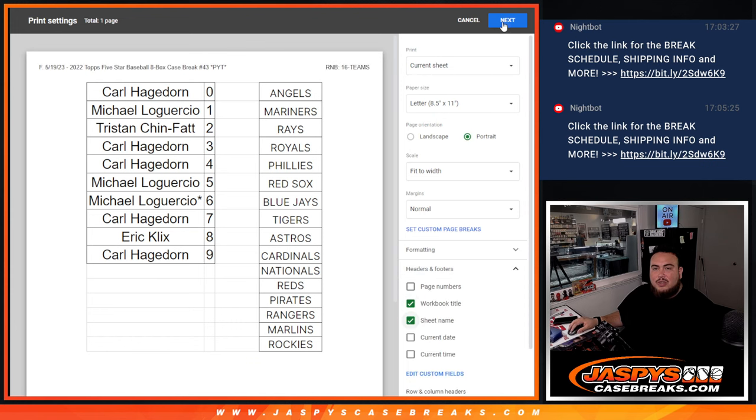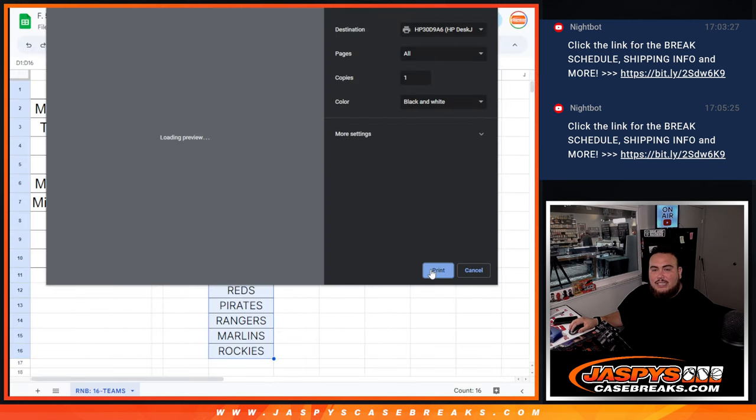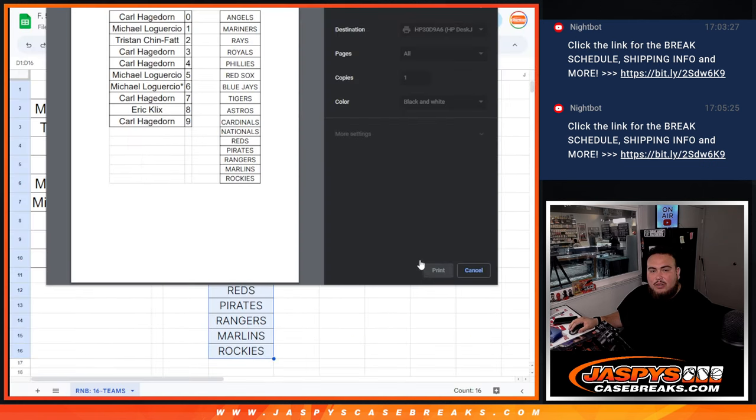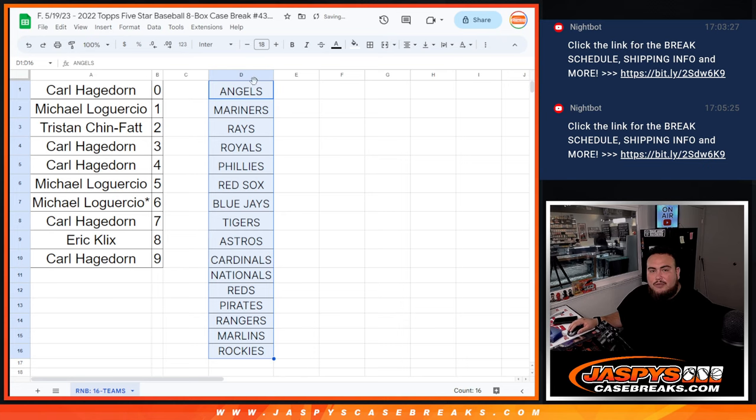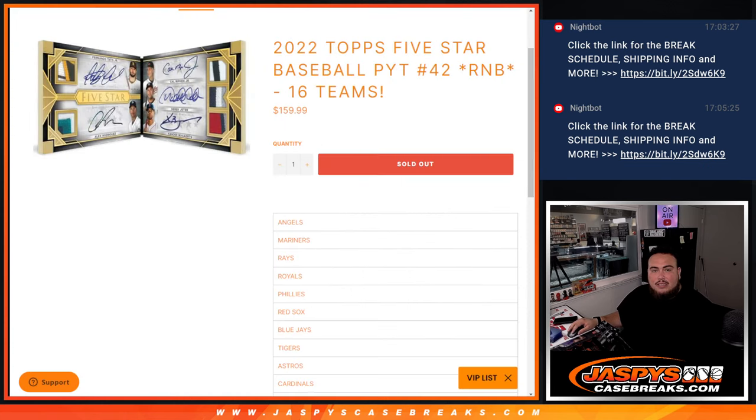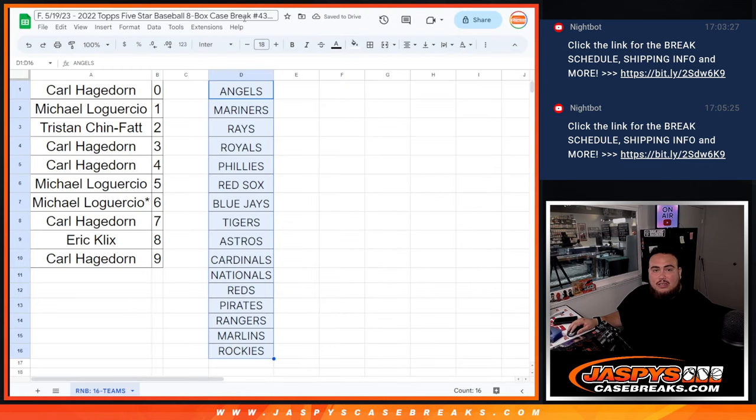And there you go, guys. Coming up next is the video for Five Star Pick Your Team number 42. Good luck, guys. Thank you.